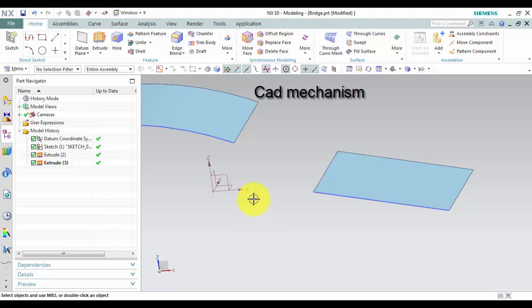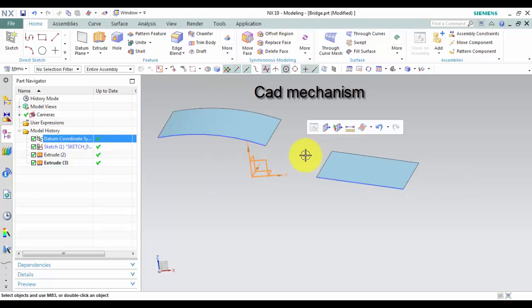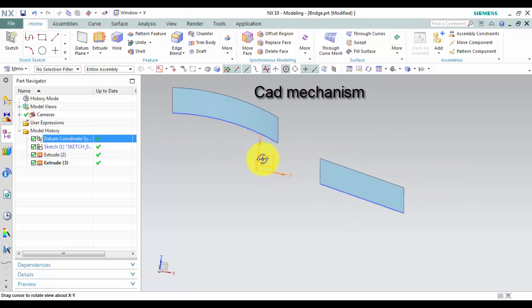Bridge command to create a sheet body that joins two faces. Where do I find it?